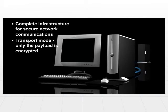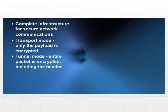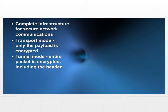You'll see the transport and the next mode, which is tunnel mode. In tunnel mode, the entire packet is encrypted, including the header.